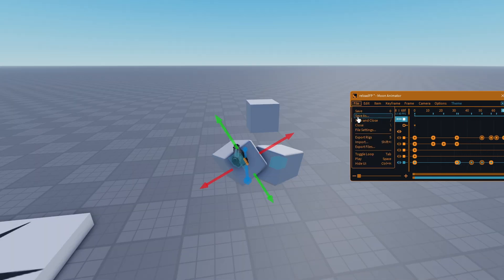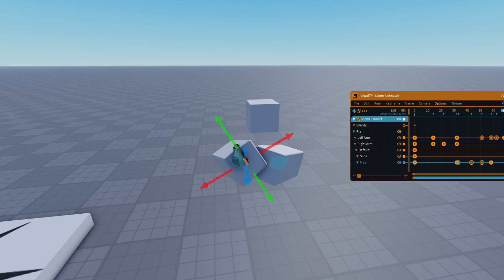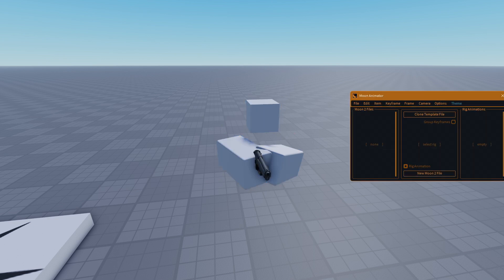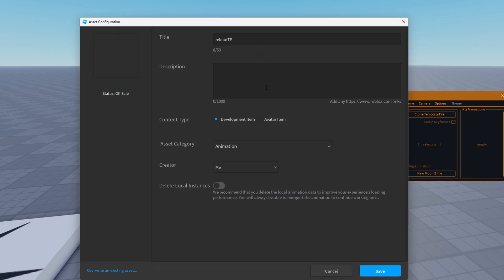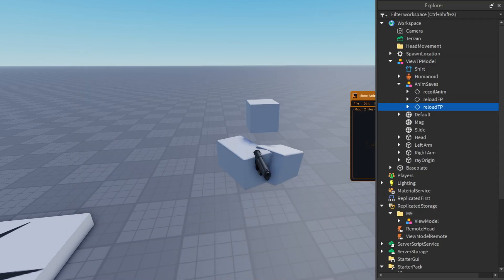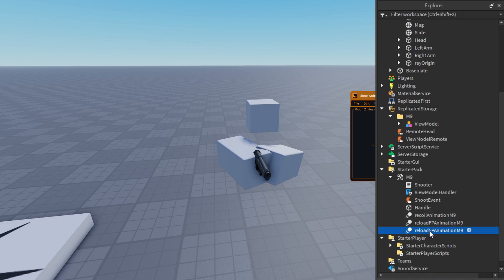When all that is done, save both on Roblox with different names, and create two new animation instances with the following names. Then paste each ID into the respective animation.